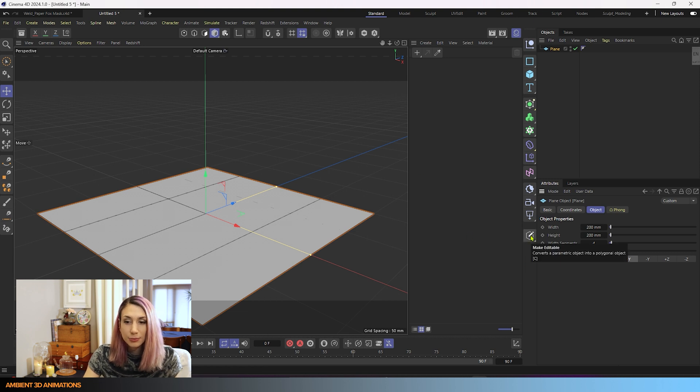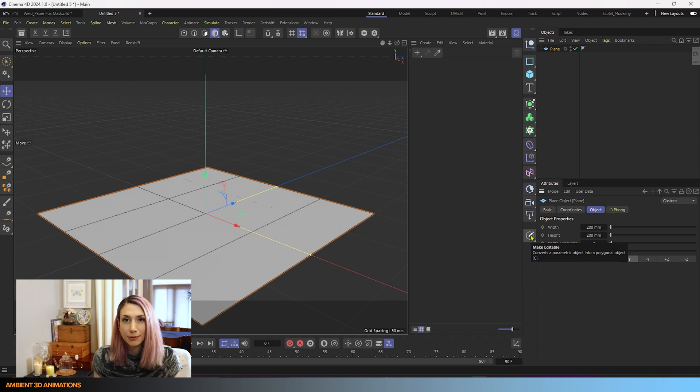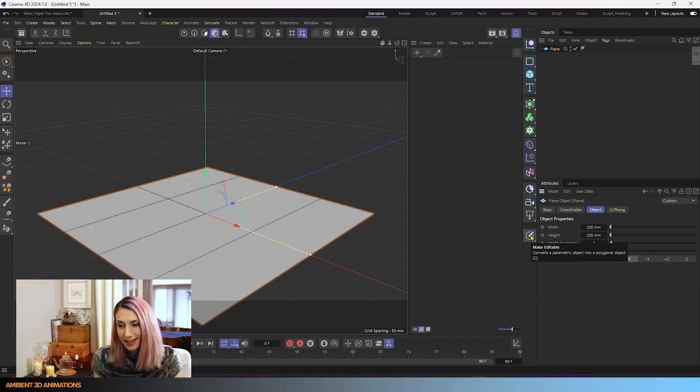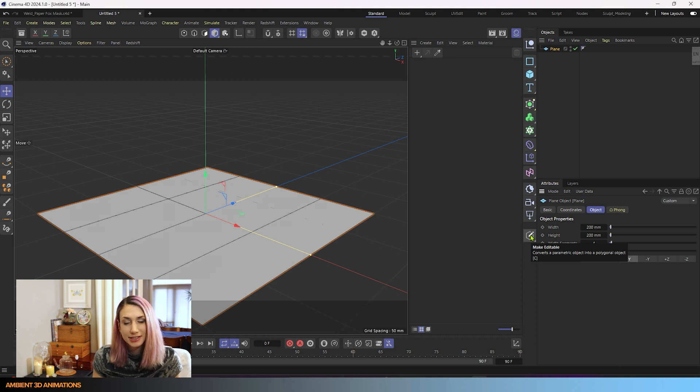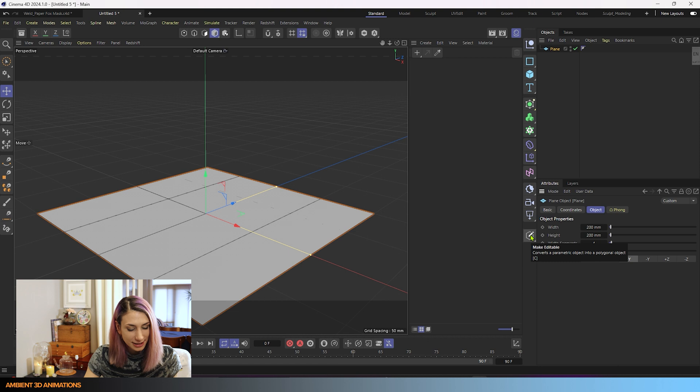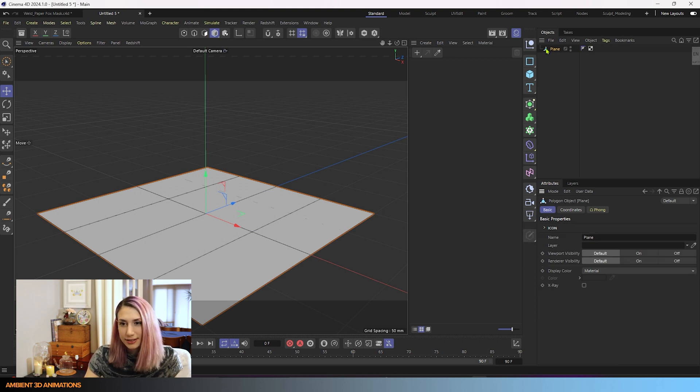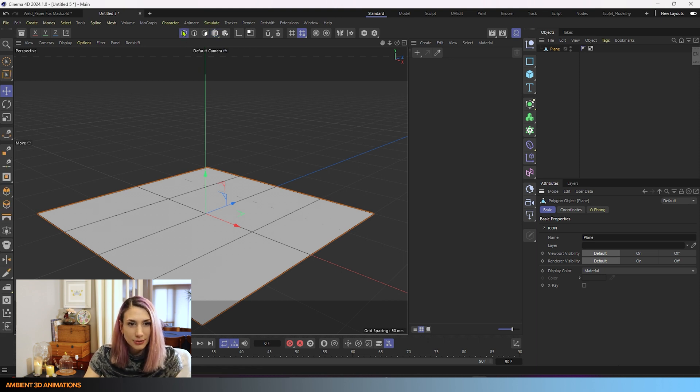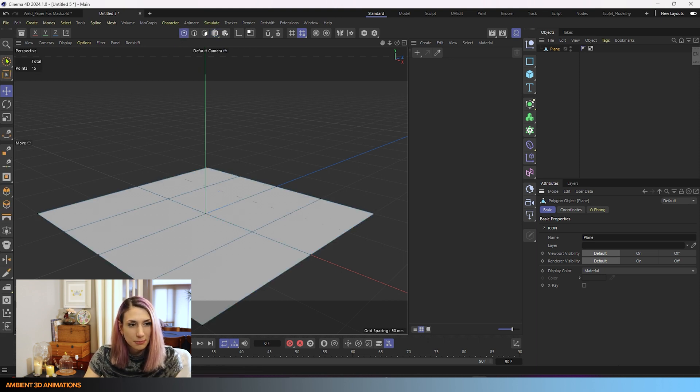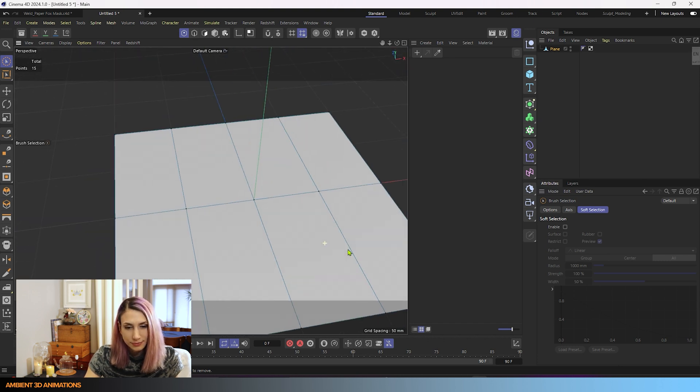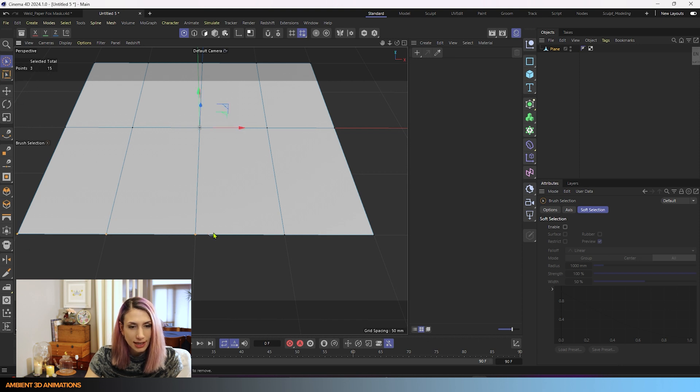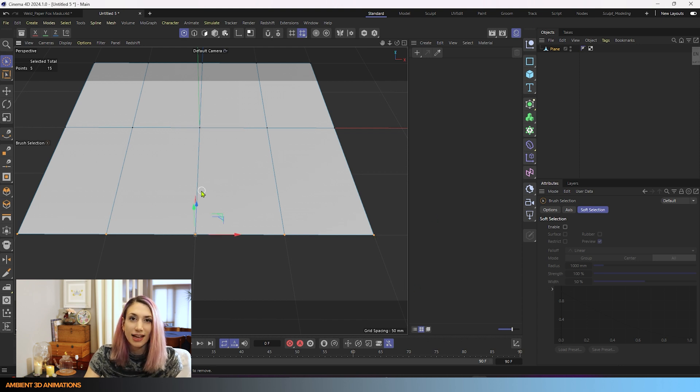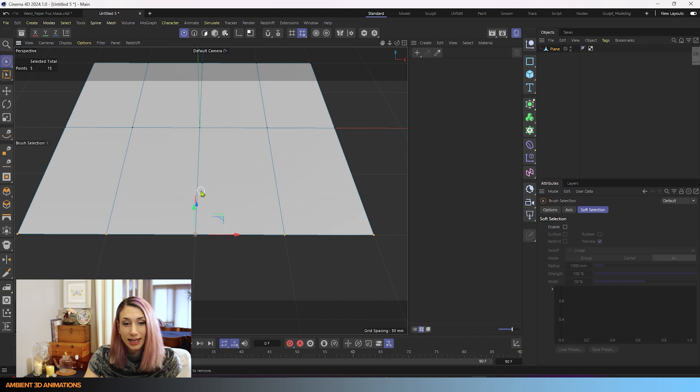I can make this editable by hitting this button here, or by using the C hotkey. It'll change our parametric primitive plane to being an editable object. We're going to make this editable by hitting the C hotkey. Now we can see that our plane has this triangle next to it showing that it is editable. With that done, we can grab some points in here to show how this works. I have my selection brush here and I will select these points along here. Now that I've done that, I can activate the weld tool and we're going to give this fox a nose.